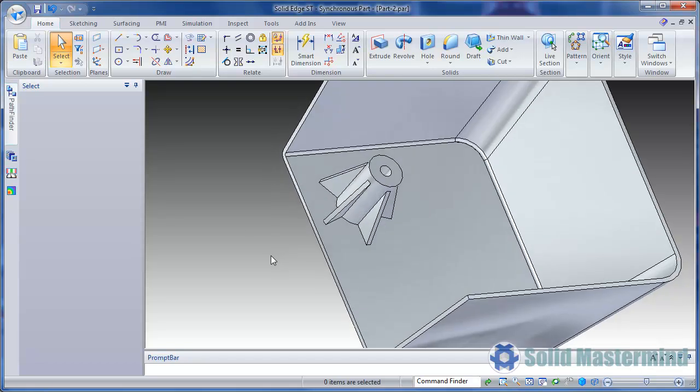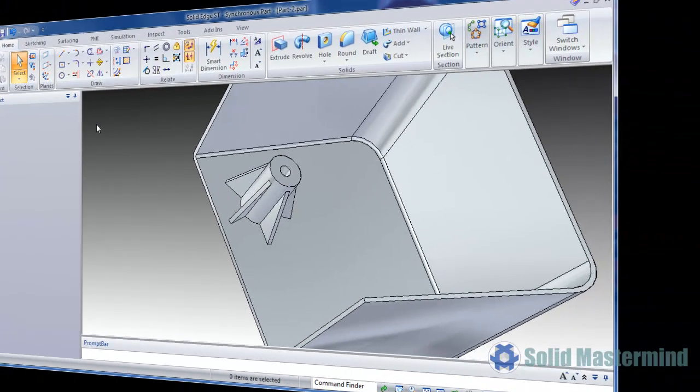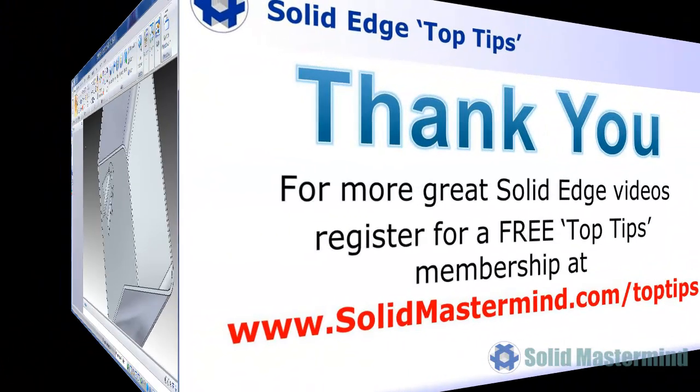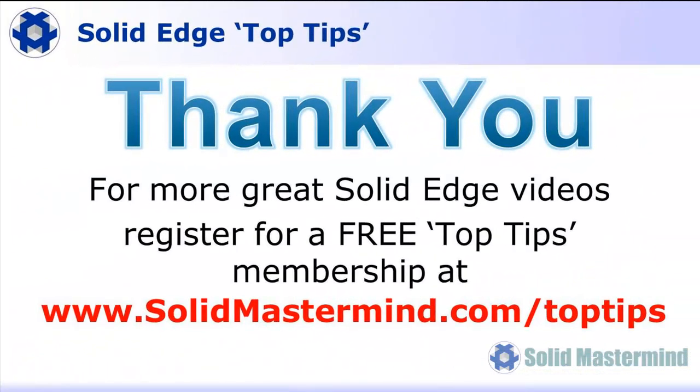If you liked this video please comment on it using the space below. And remember to access many more of these great Solid Edge videos, please register for a free Top Tips membership over at SolidMastermind.com.